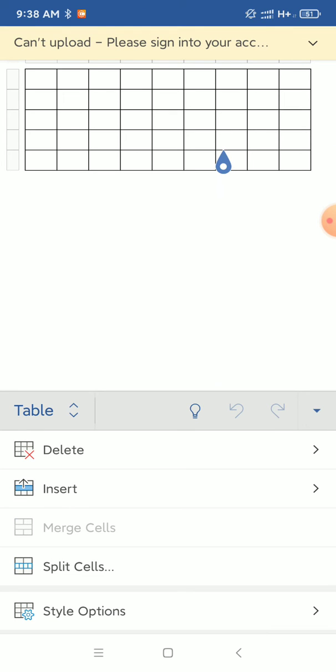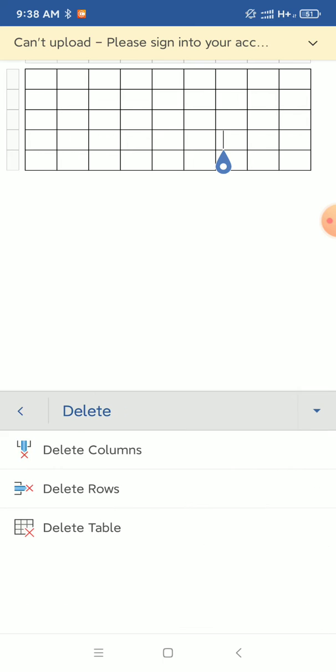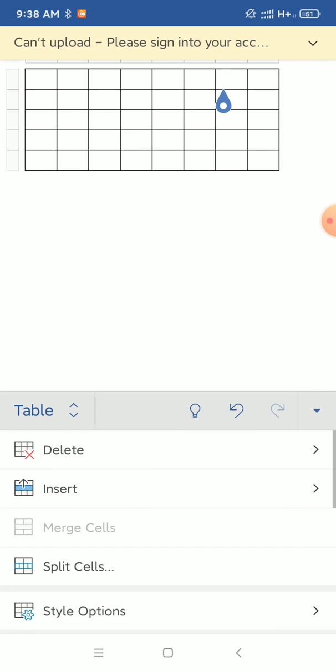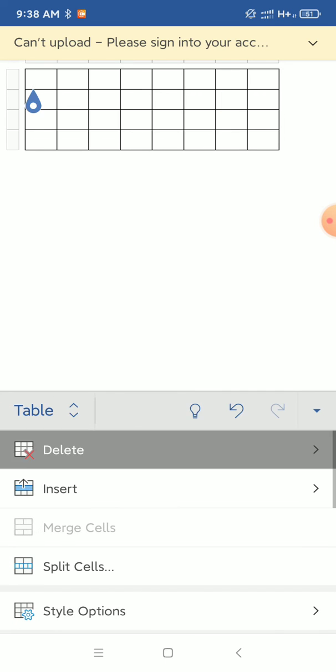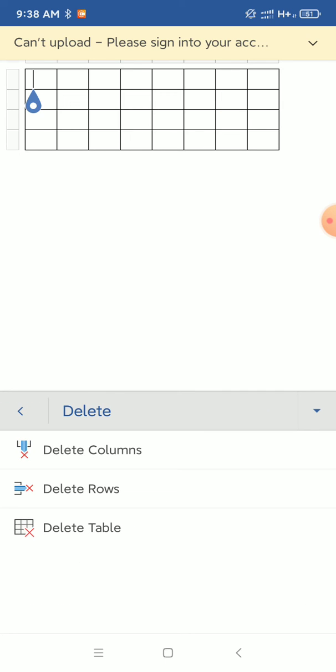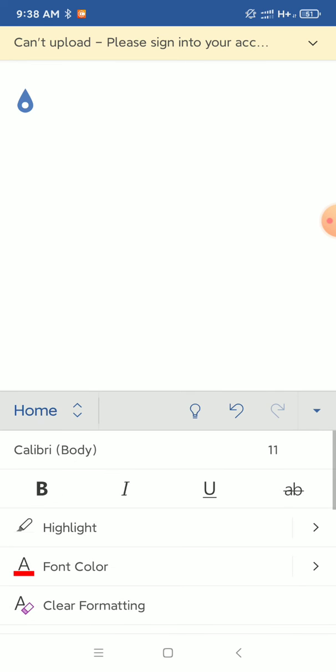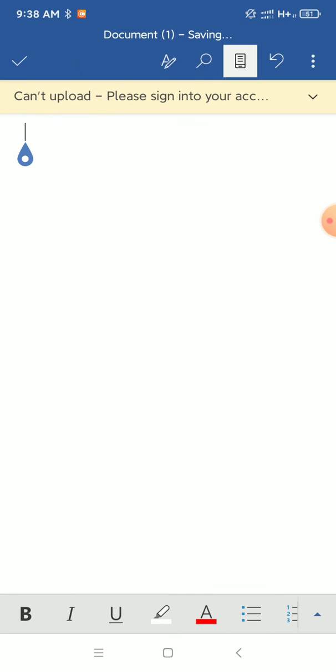You can see the delete table option. Just click it. Then you can delete columns, delete rows, or delete the full table. I'll just select delete table. That's it! Now you can see your table is already